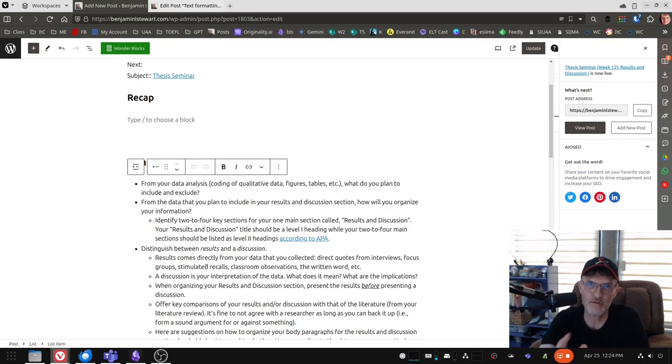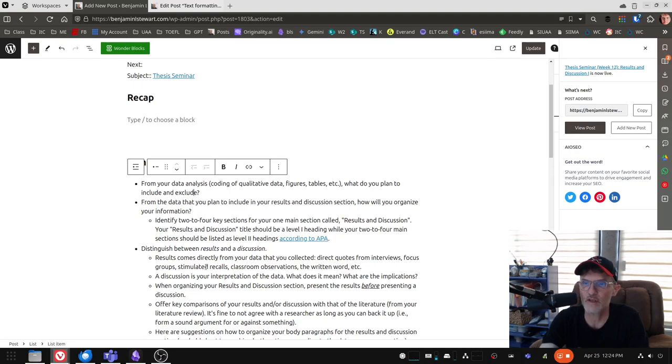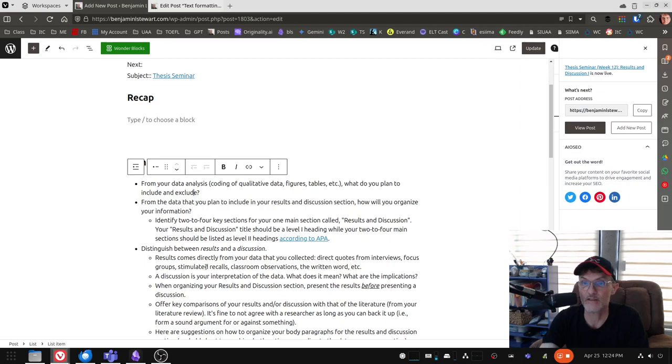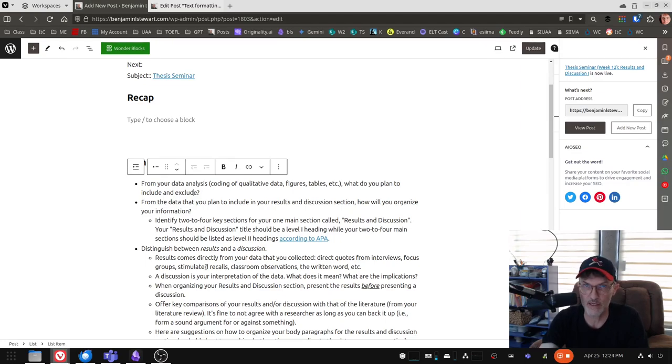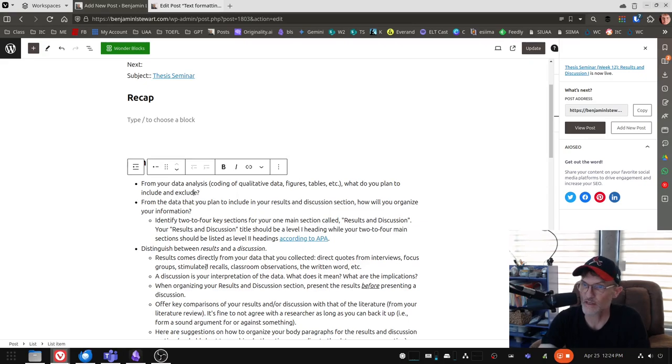Take the information from your coding of qualitative information, any figures or tables that you've either created as part of your analysis or even possibly figures that you might later want to include in your results and discussion section.